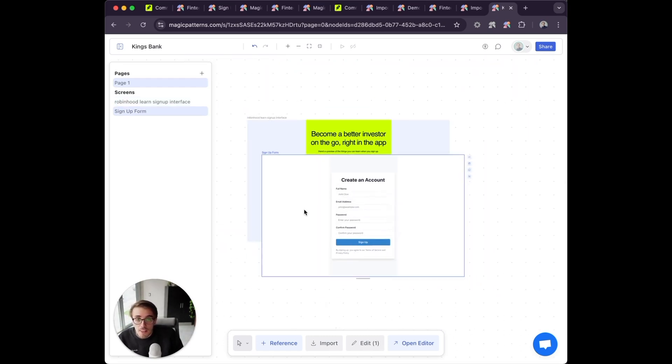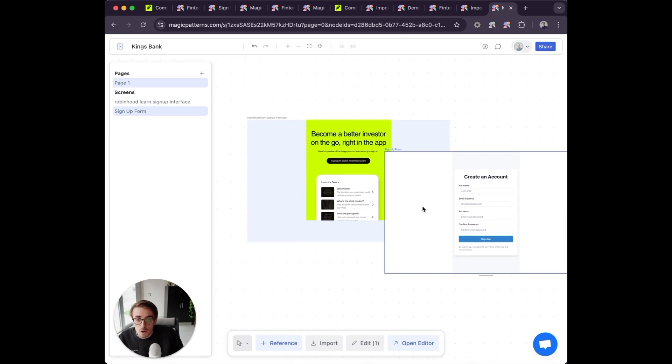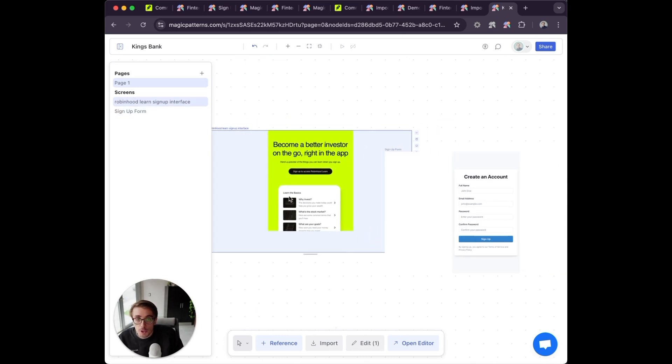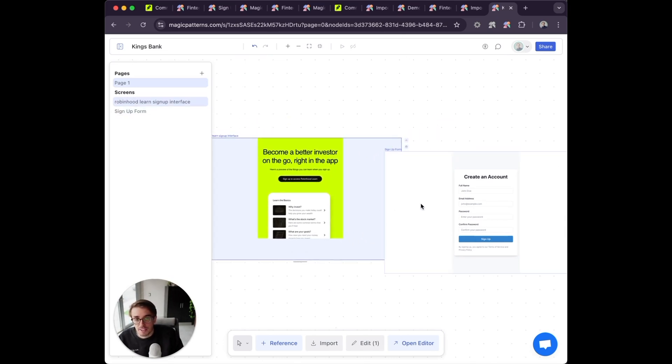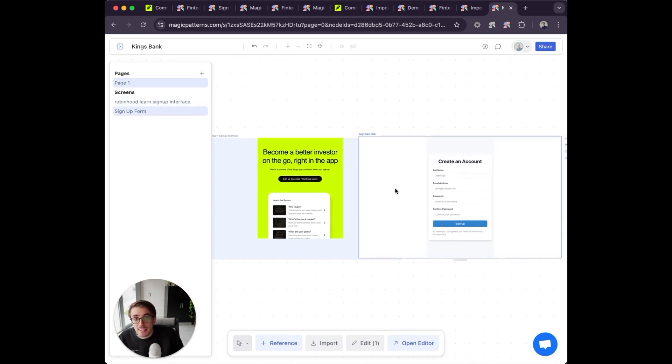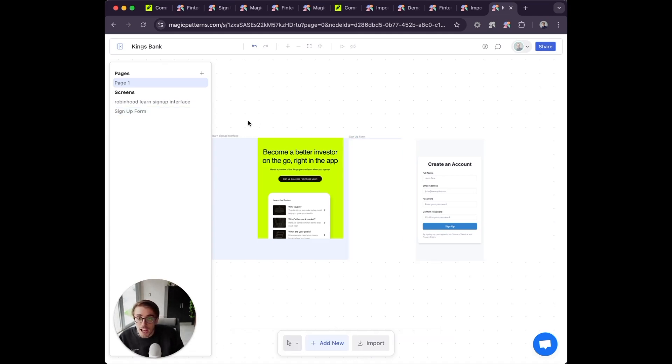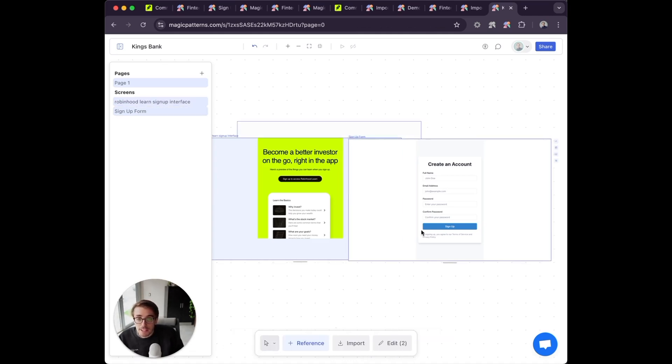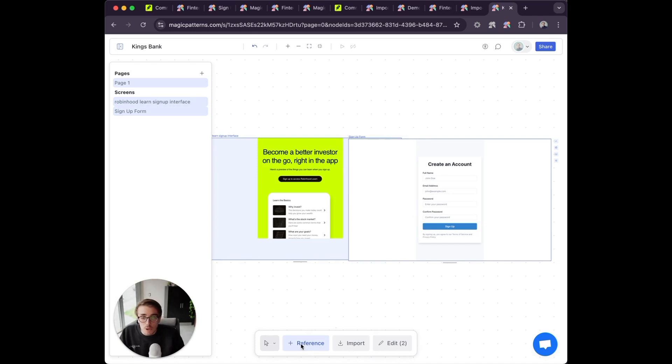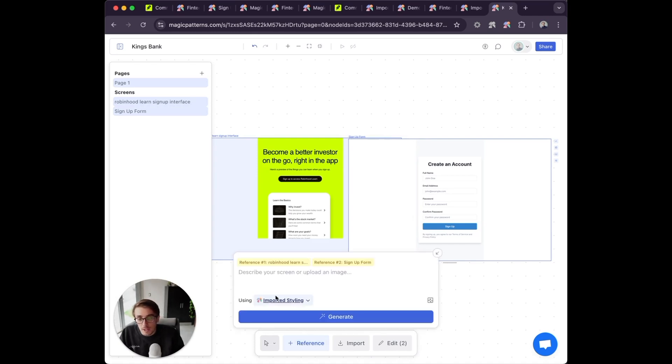Now that I have this, I'm going to show you referencing, which is the key to making designs consistent in Magic Patterns. I can select two of these and click reference down here at the bottom.